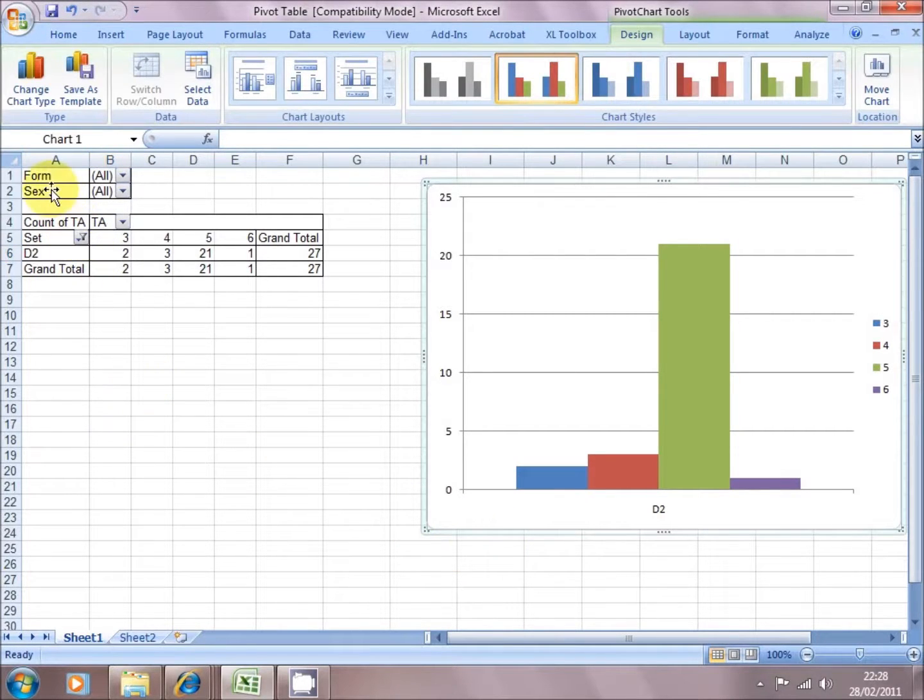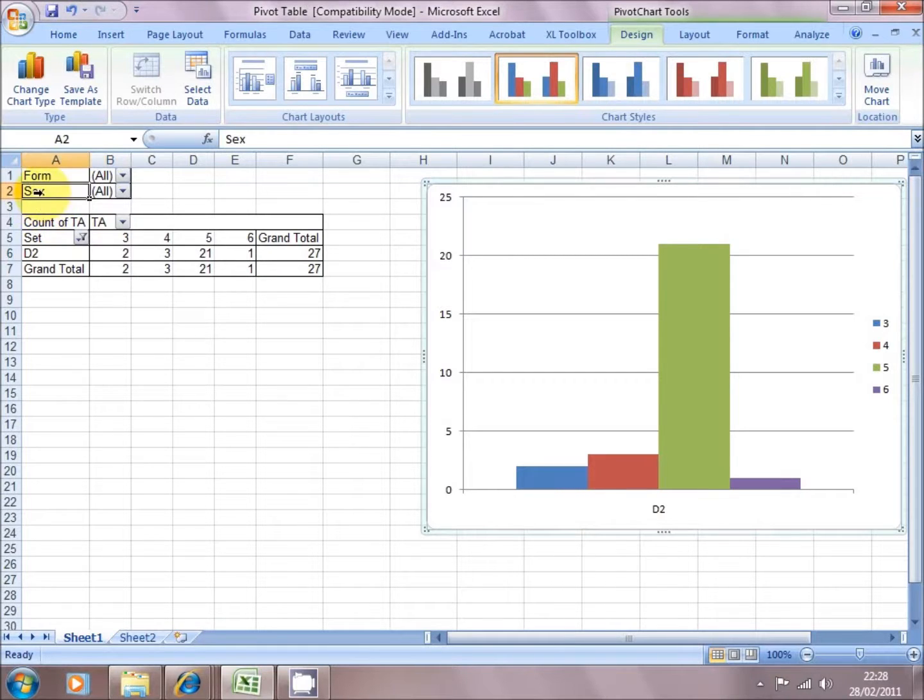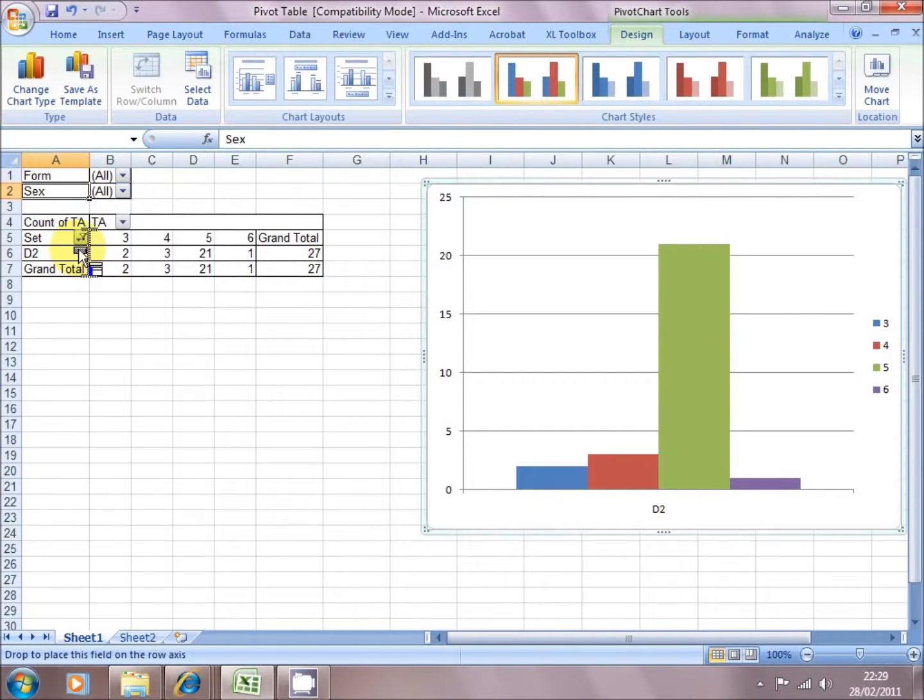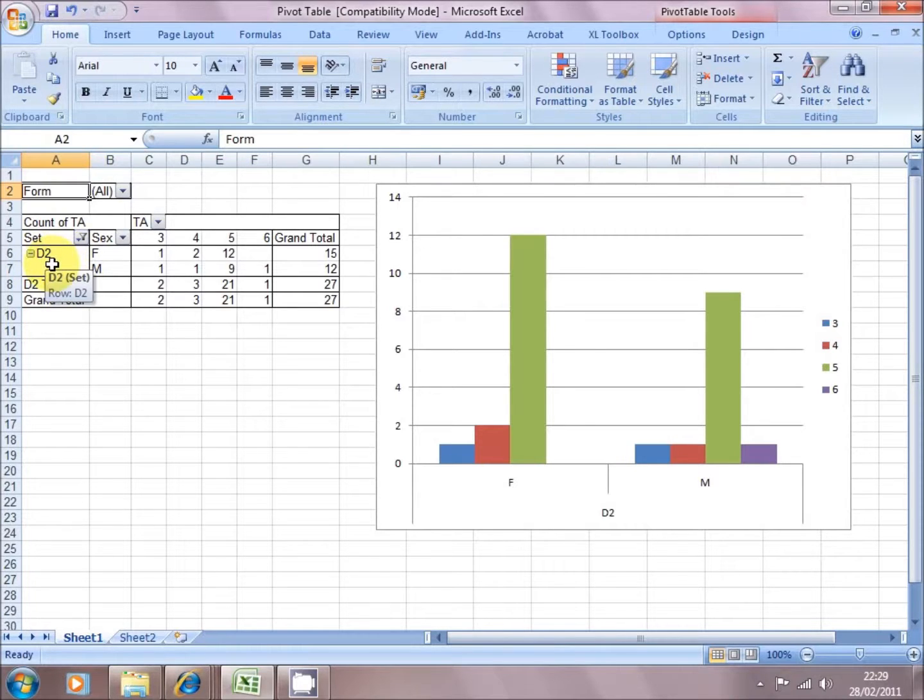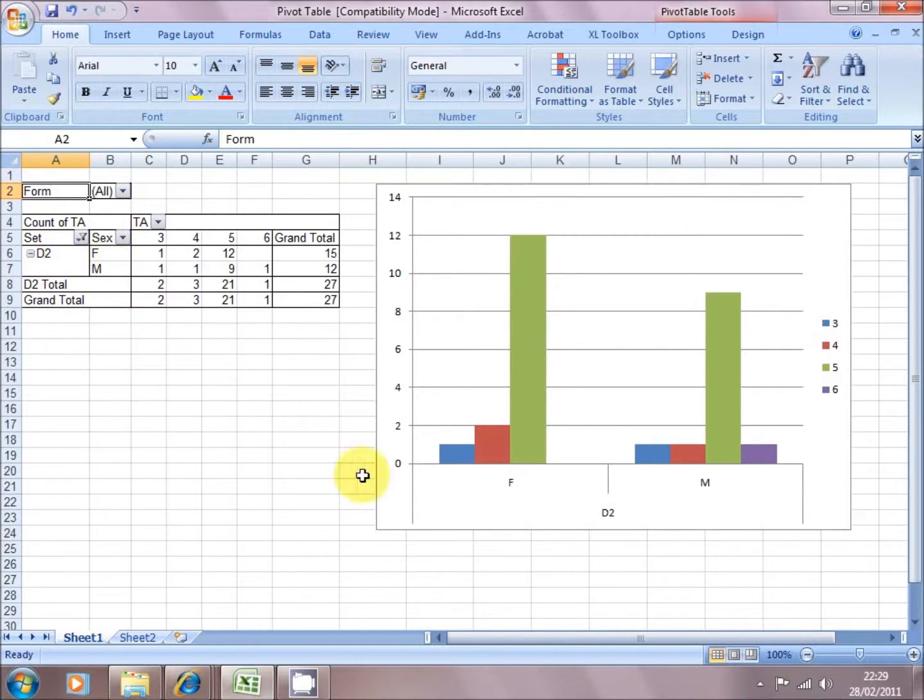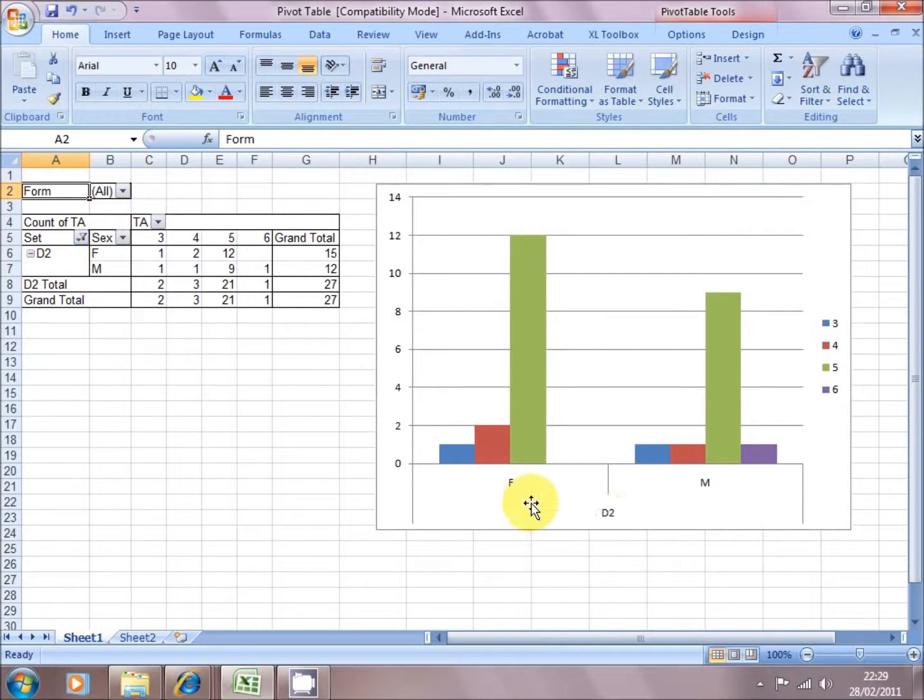OK, so now what I can do, maybe go back to my chart, and I can click on the Sex field. The right hand side of Set, it will split Set by Sex. So if I do that now, and take my finger off, you can see Set D2 split by Male and Female. And that's what the graph represents. We've got Set D2 split by Females and Males.